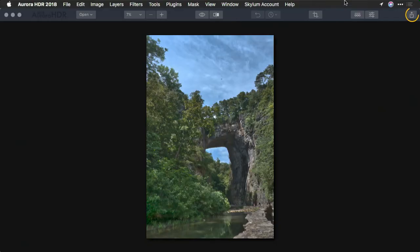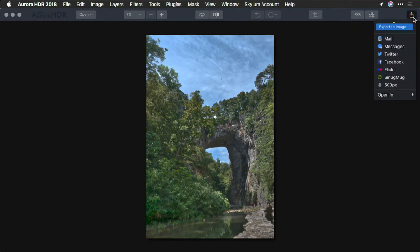You'll find this option in the upper right corner. Just click the button here for share. Here's another option for exporting directly to an image.